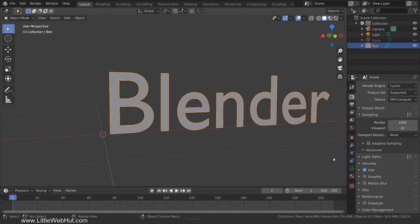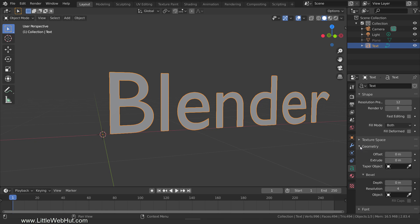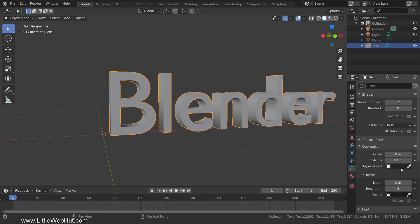Next, switch to the object data tab, open the geometry section and set the extrude value to add some thickness to the text.